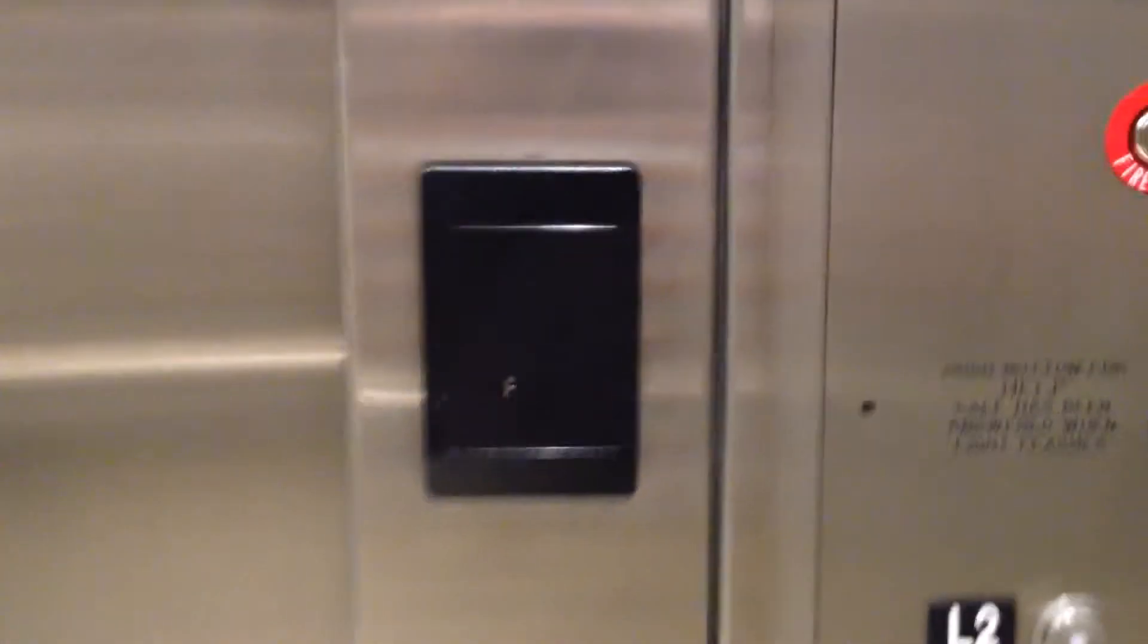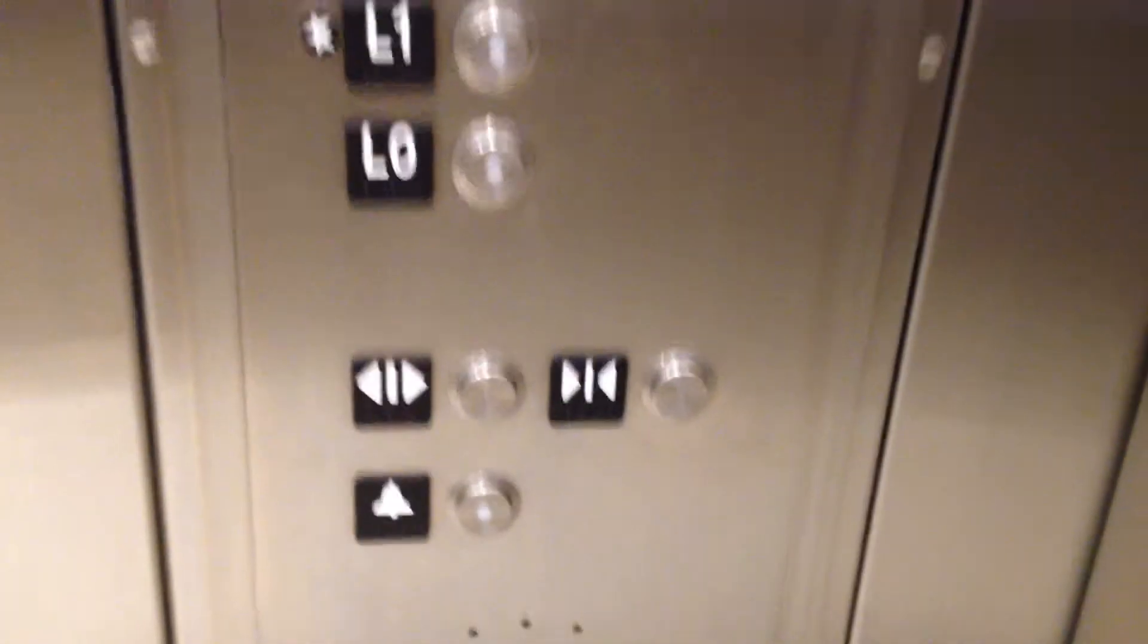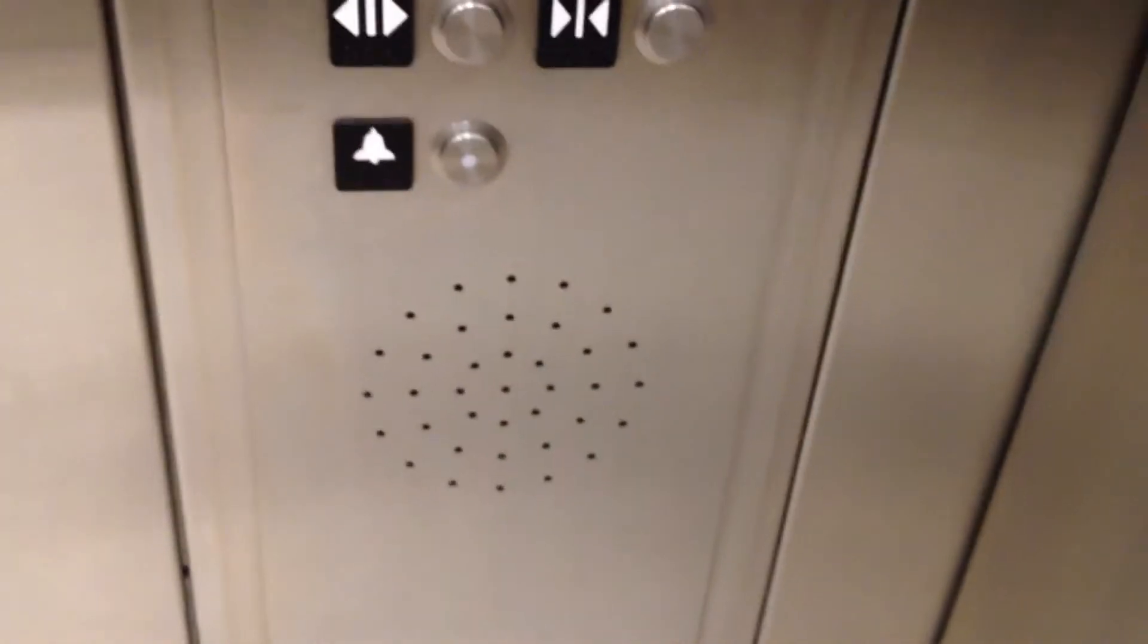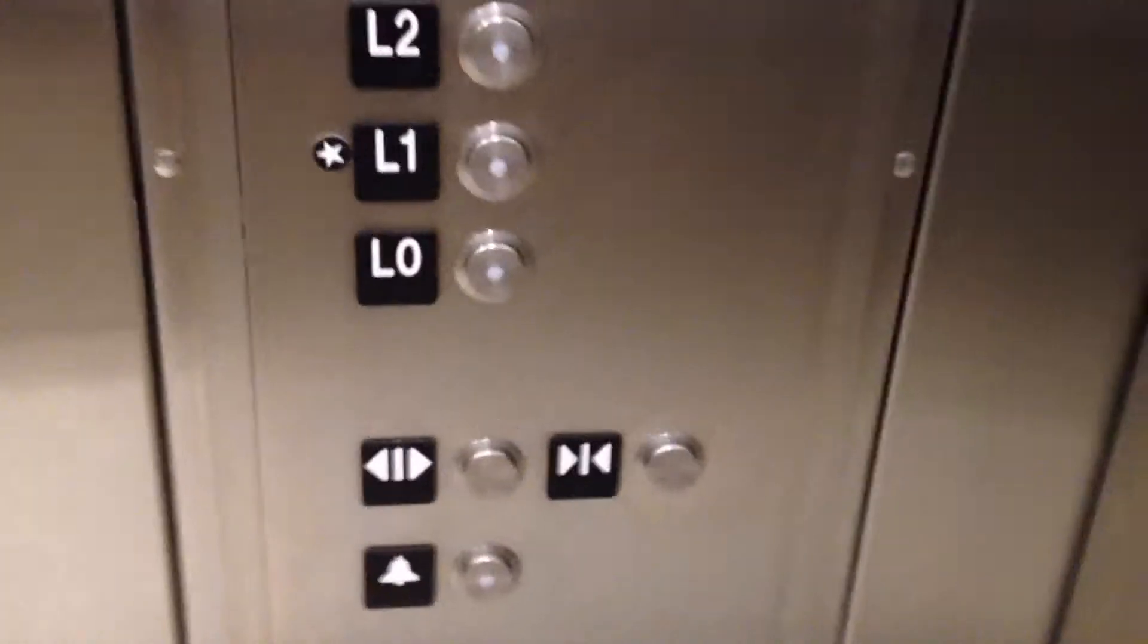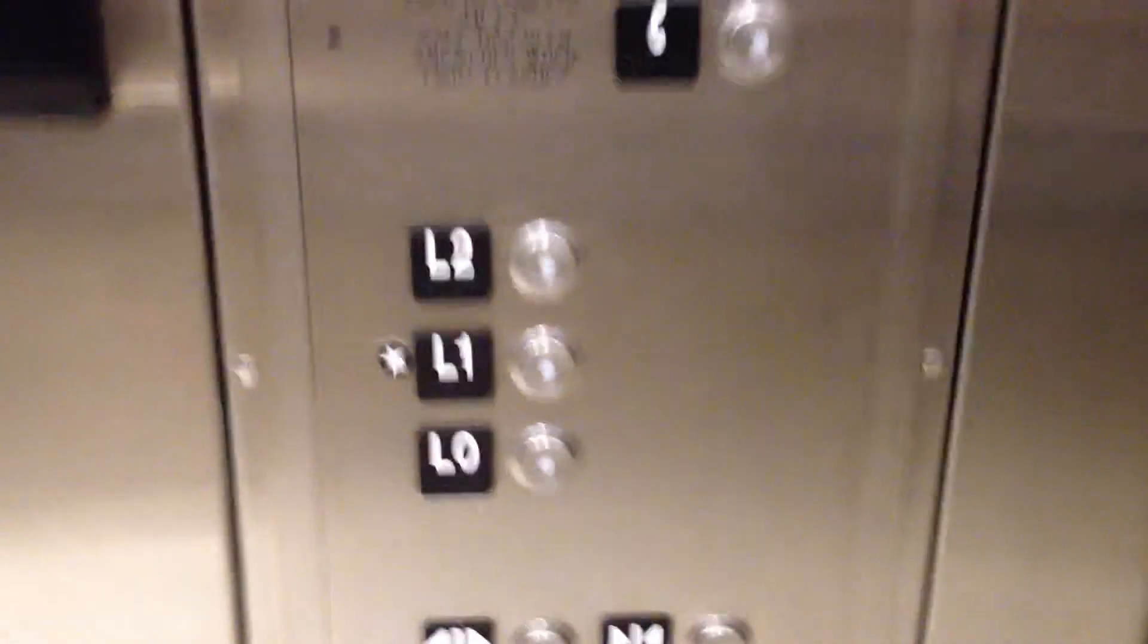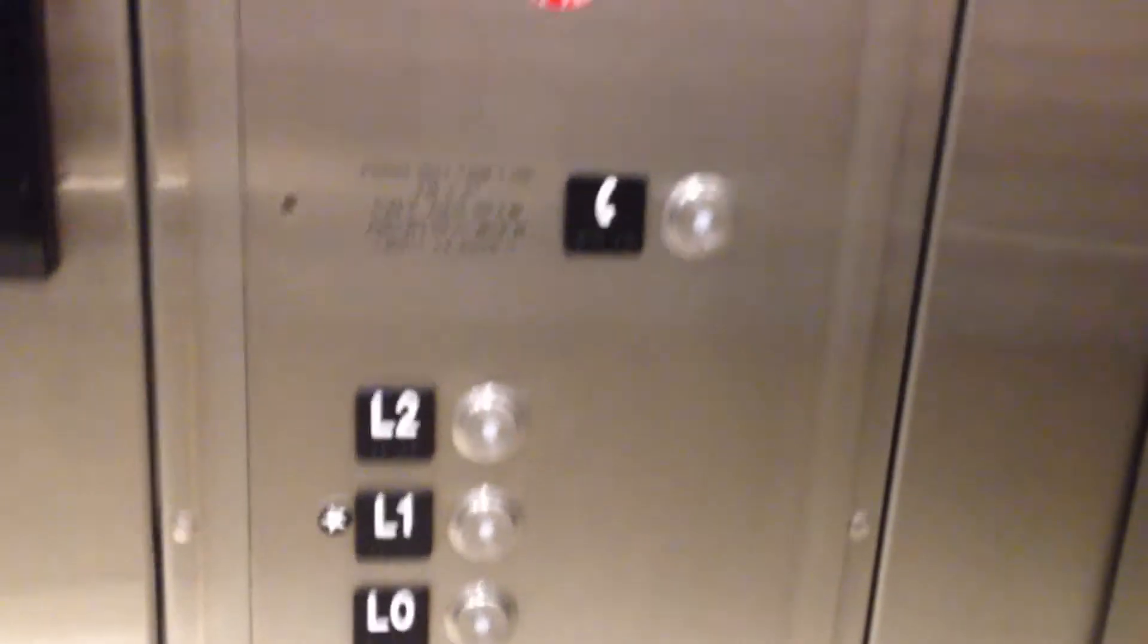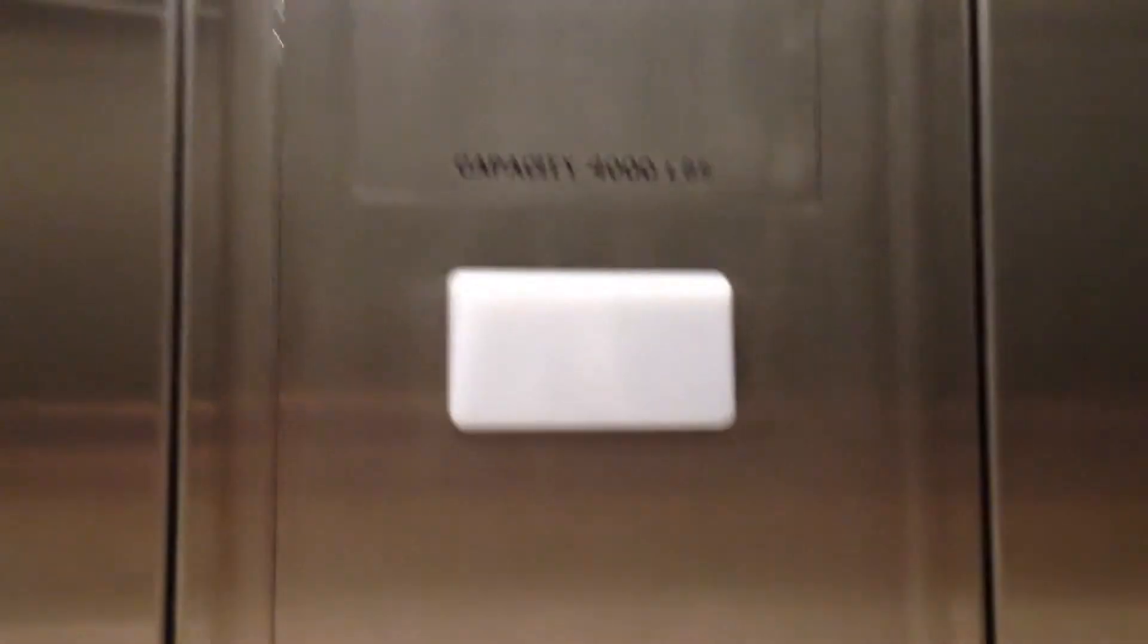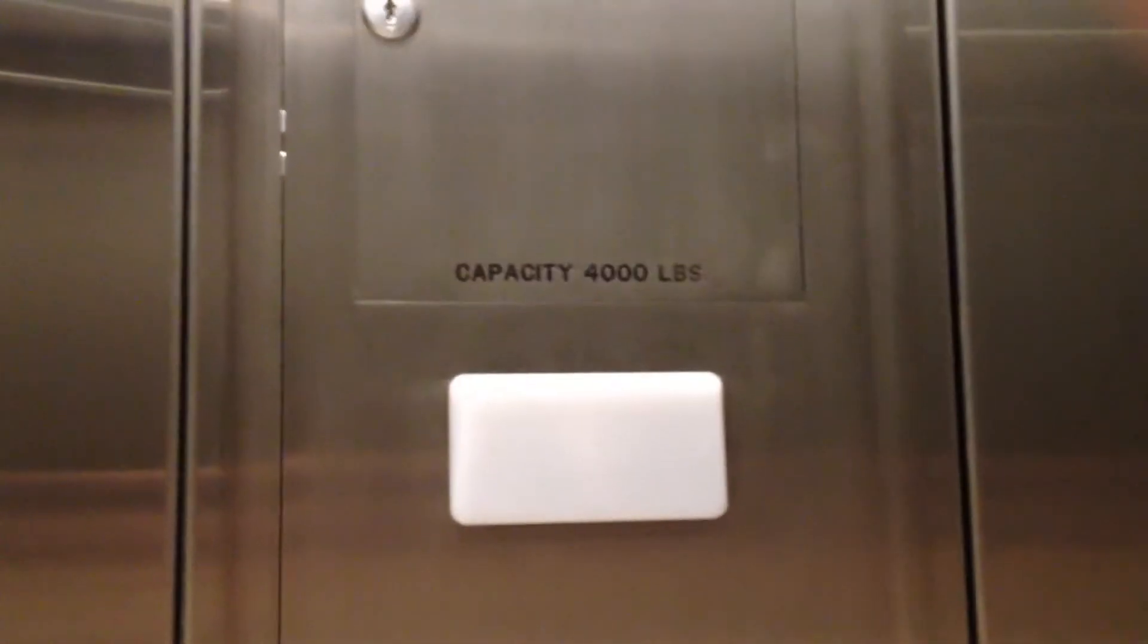Schindler Elevator Corporation on the permit. Schindler Vandal Resistant HT Fixtures. Capacity of 4,000 pounds.